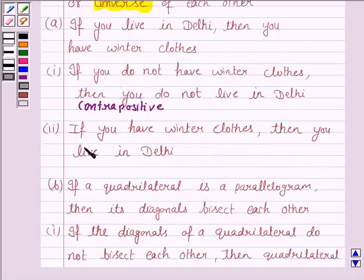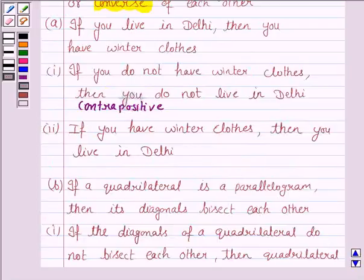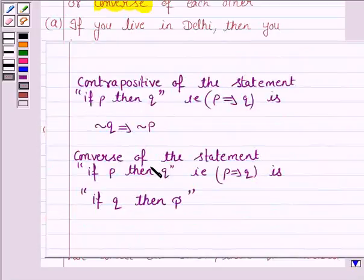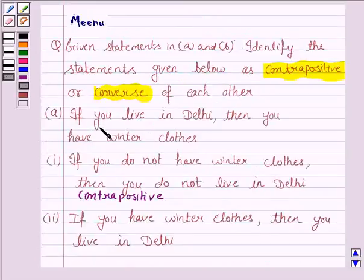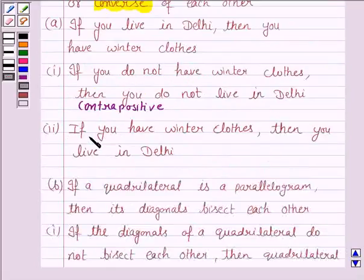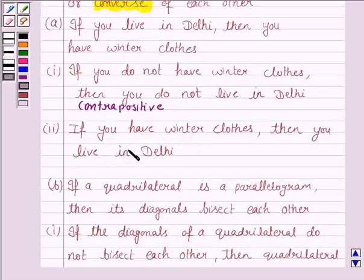Let us now see the second statement. It says: if you have winter clothes, then you live in Delhi. The converse of the statement 'if P then Q' is 'if Q then P.' In the given statement, P is 'you live in Delhi.' So this is the converse — it is of the form if Q then P.